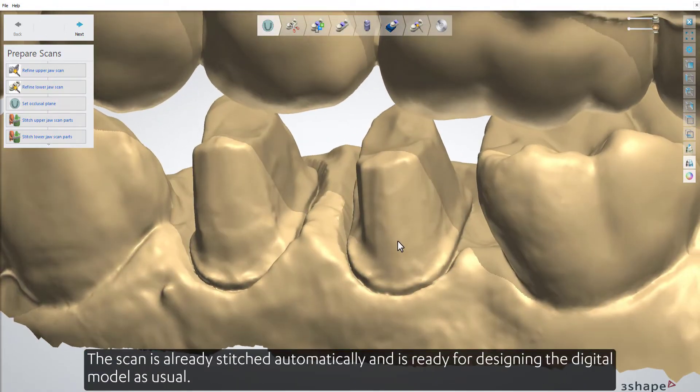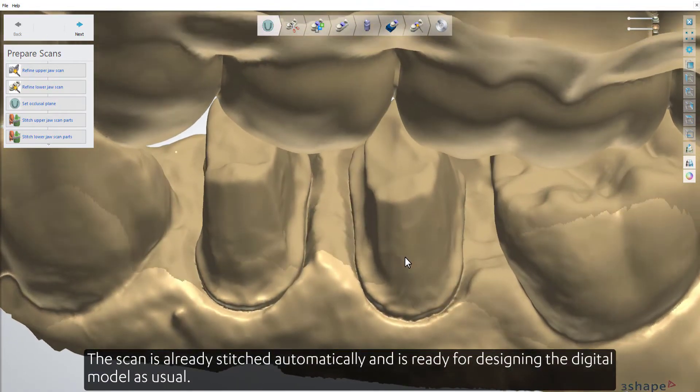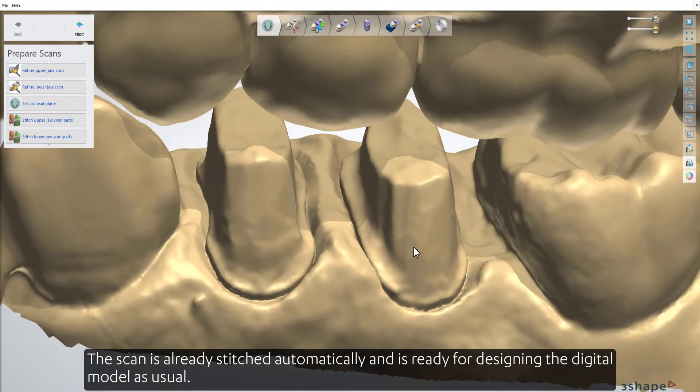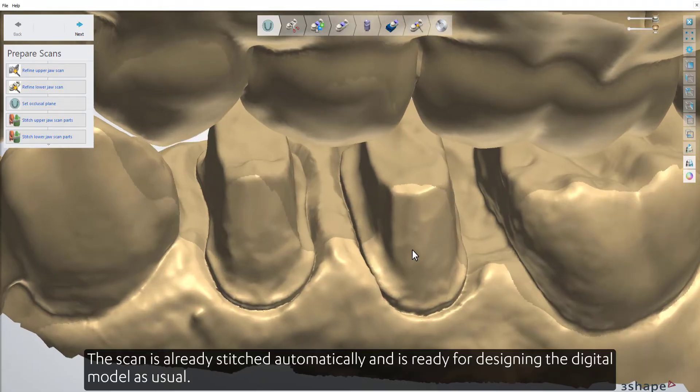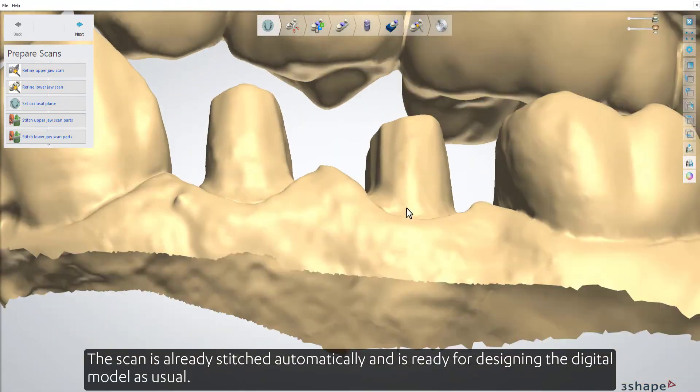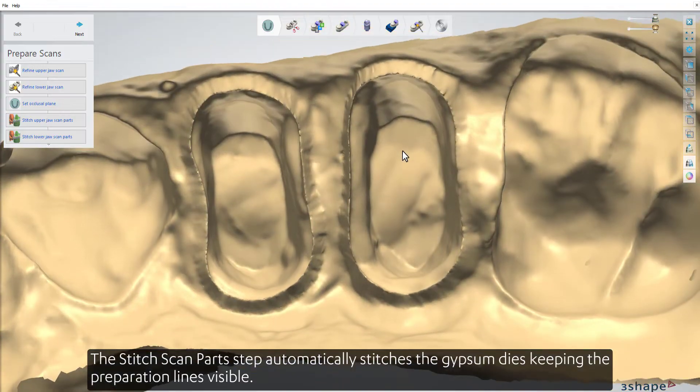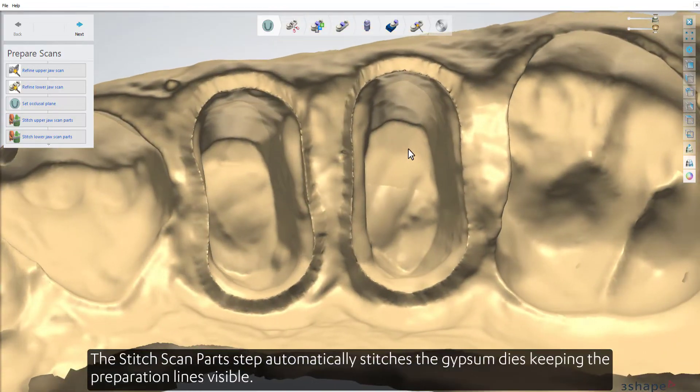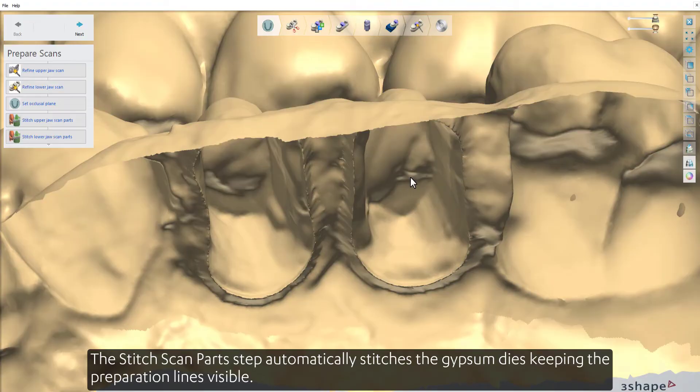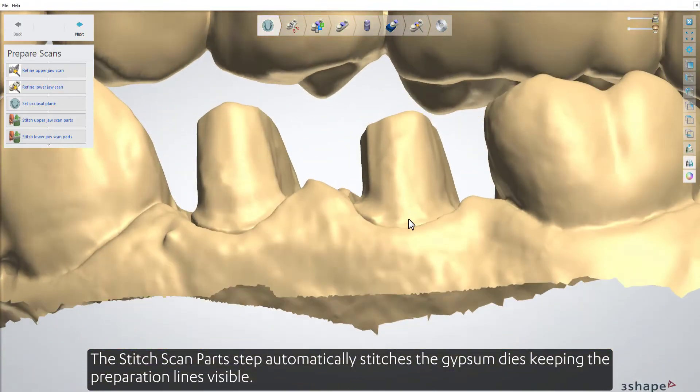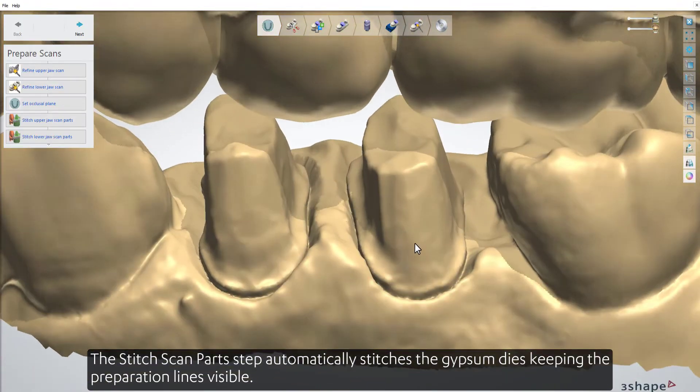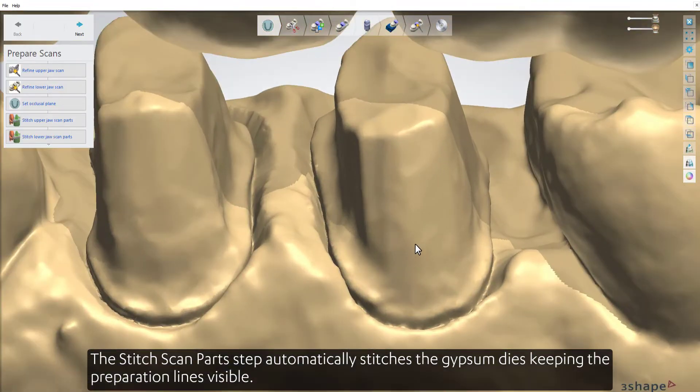The scan is already stitched automatically and is ready for designing the digital model as usual. The stitch scan parts step automatically stitches the gypsum dies, keeping the preparation lines visible.